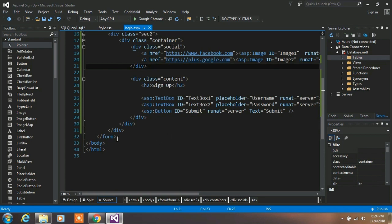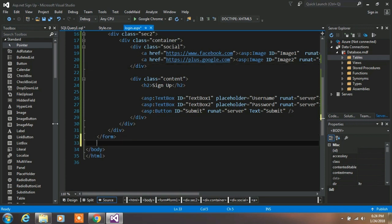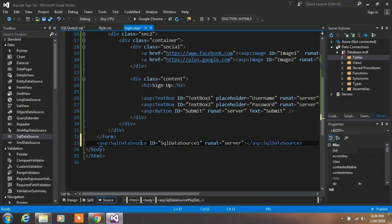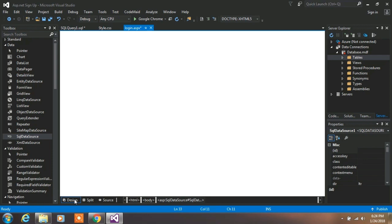Now we want to move forward with our database. From the Data toolbox, select SQL Data Source and drag and drop it onto our login page. Go to the Design view at the bottom of the screen.